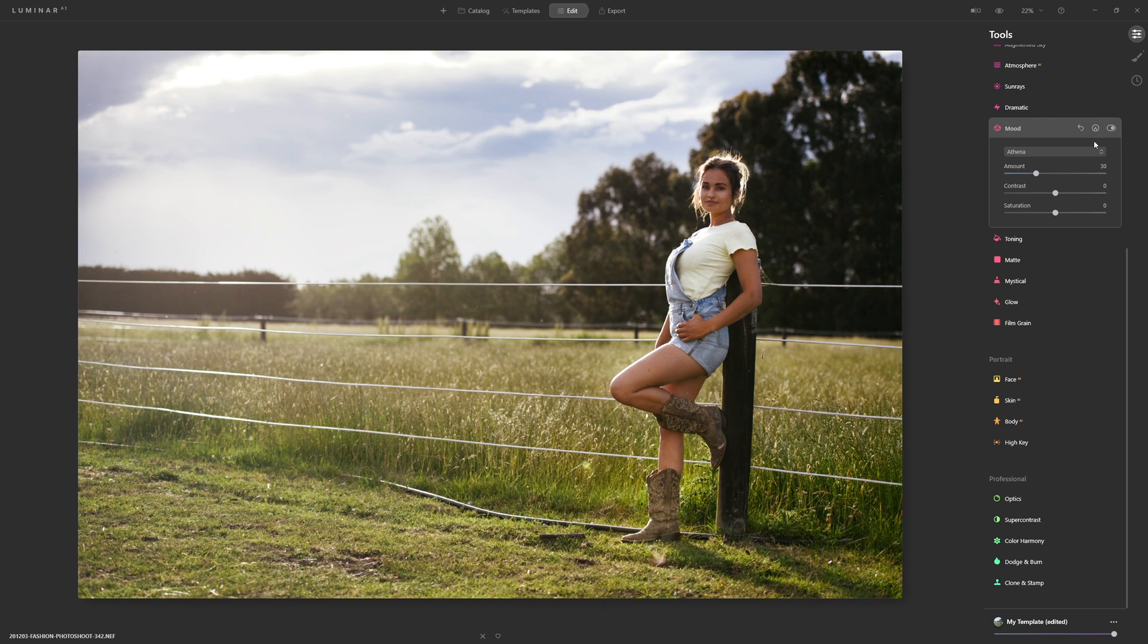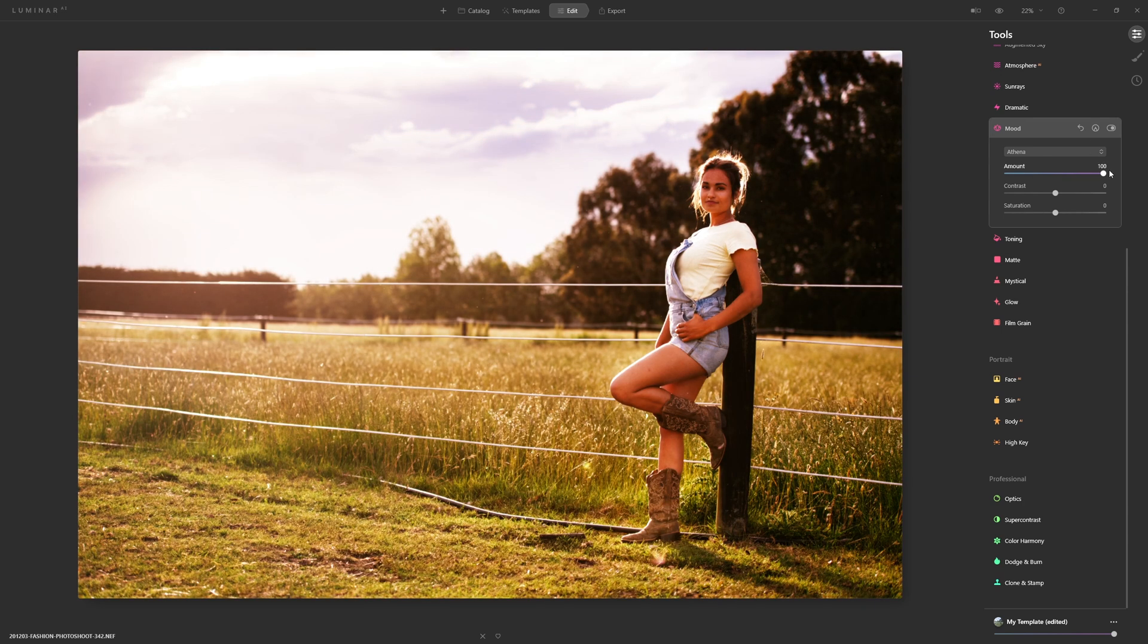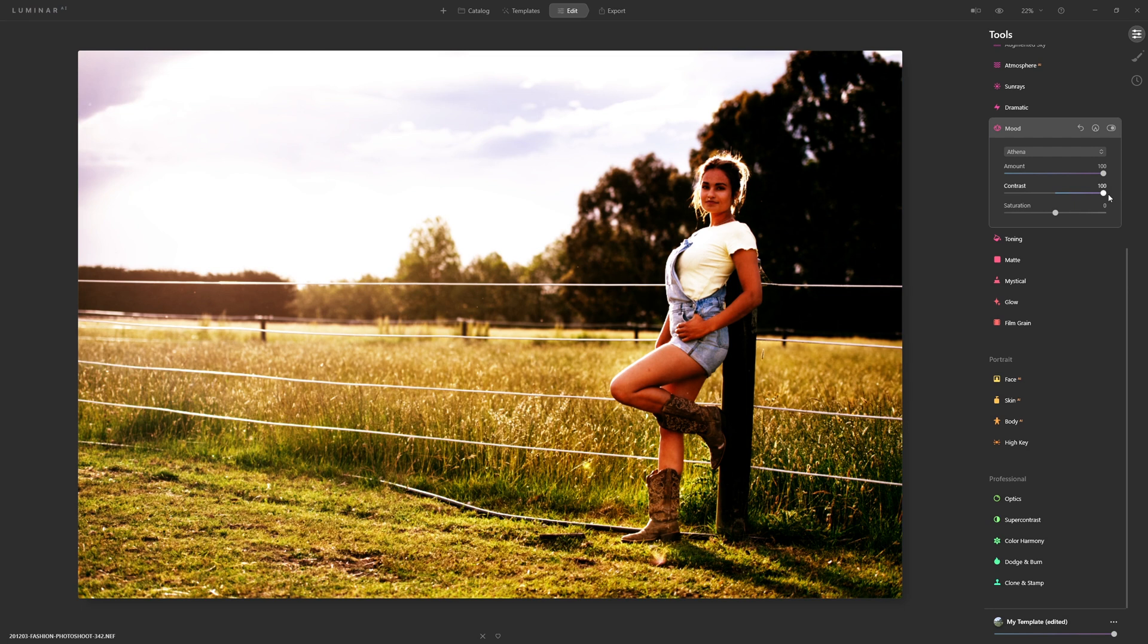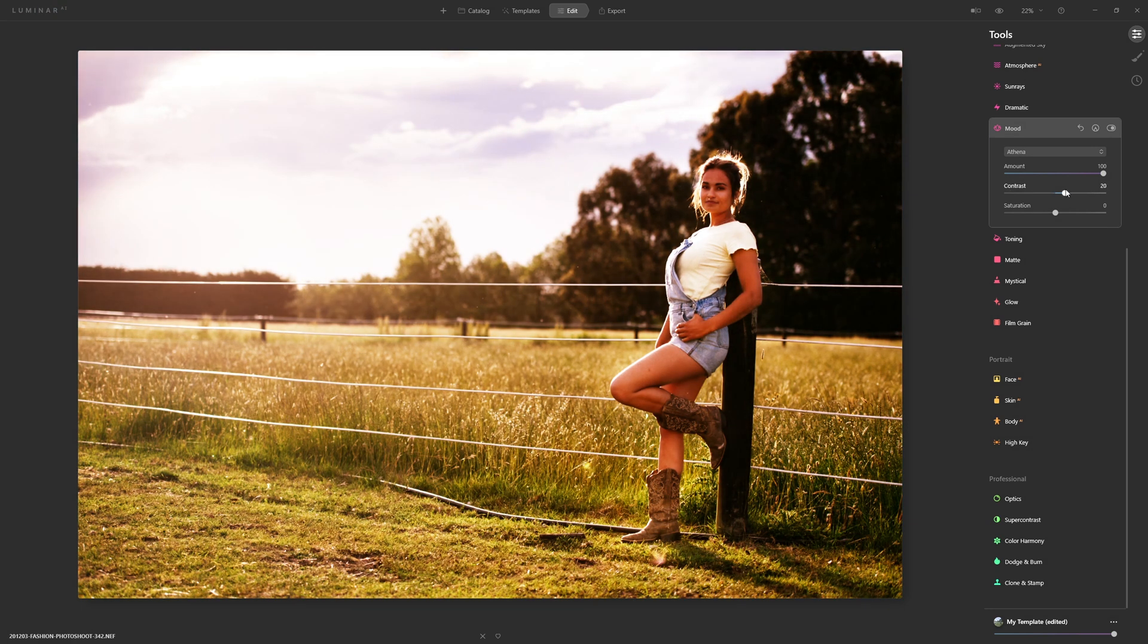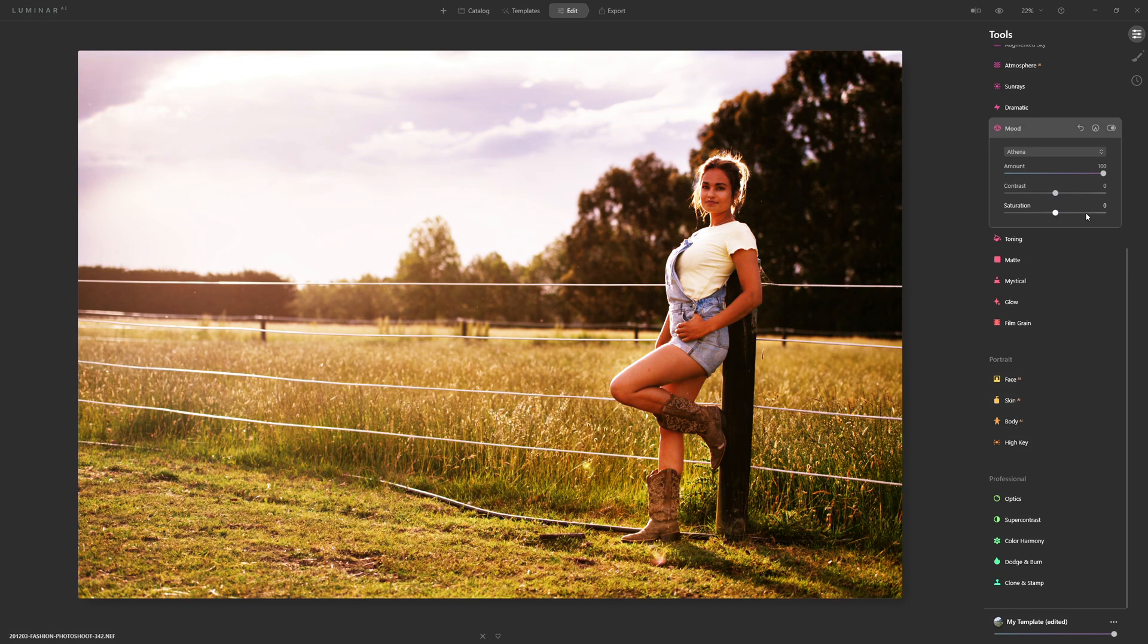We have the ability to increase the amount, we have the ability to play with the contrast and add or remove contrast as well, and we can also increase the saturation.